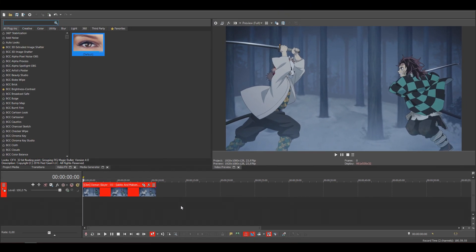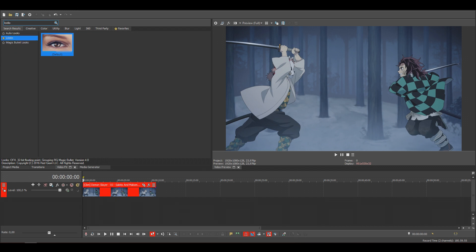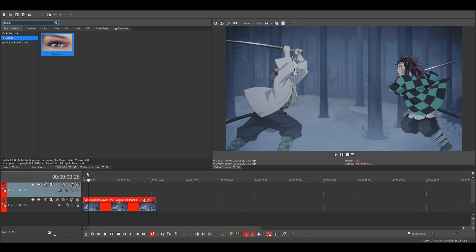Today I'll be showing you guys how I make my CCs. You'll need a plugin called Magic Bullet Looks to be able to do this, so first off just search for Looks.